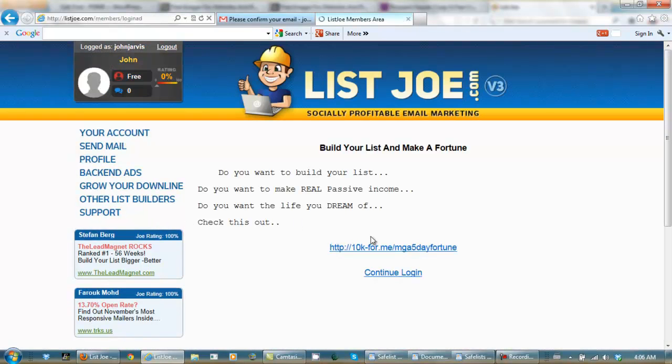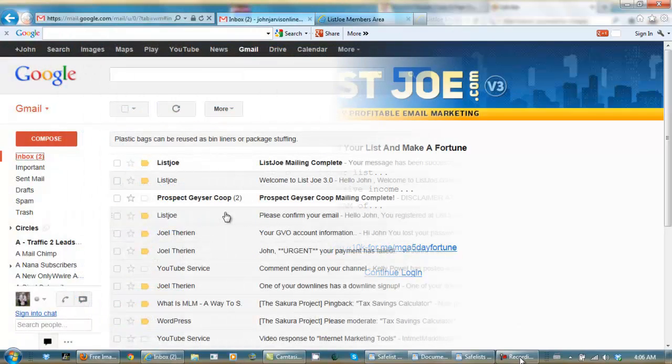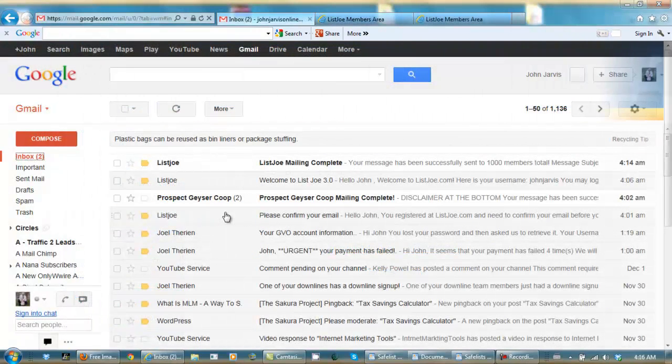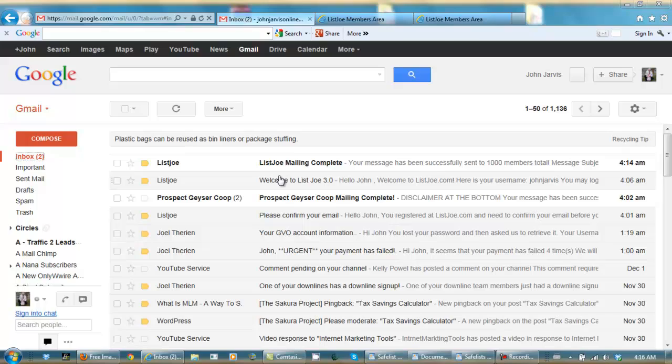And I'm going to send that ad out again in the SafeList. And here we have Prospect Geyser Mail and Complete, and List Joe Mail and Complete. And I'll leave the links for these two SafeLists in the post I do. They'll be below this video you're watching. And there's nothing to do now except wait.